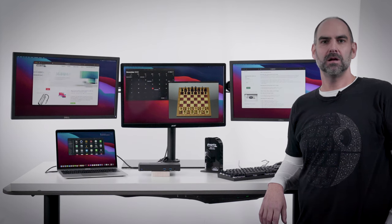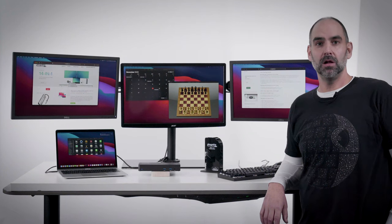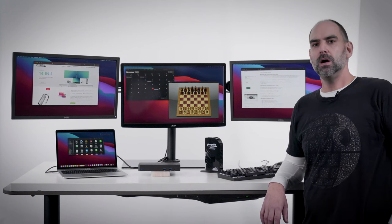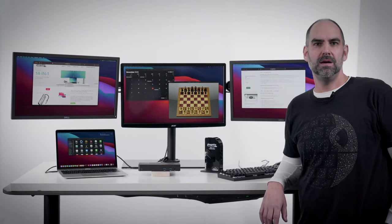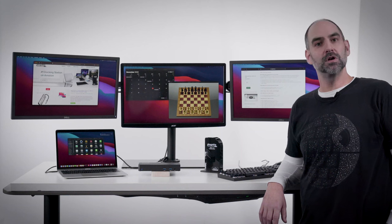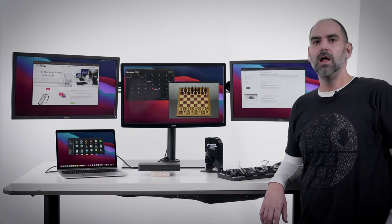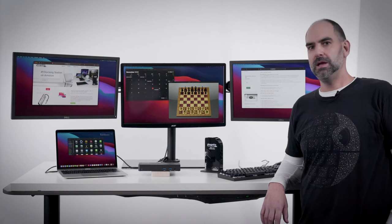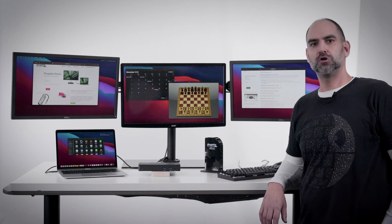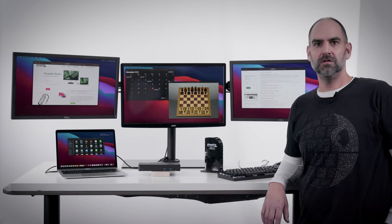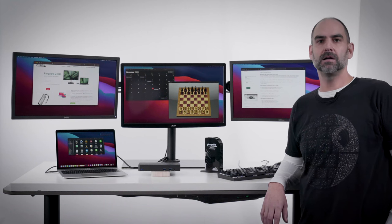Hi, I'm Gary Zeller, and I'm the Product Director here at Plugable Technologies. We are a Redmond, Washington, USA-based company that's been around for over 10 years, and we make USB, Thunderbolt, Bluetooth, and charging devices that help connect this with that.